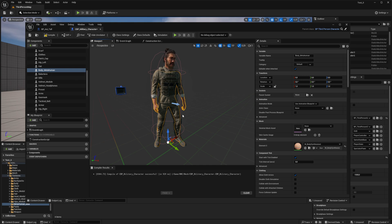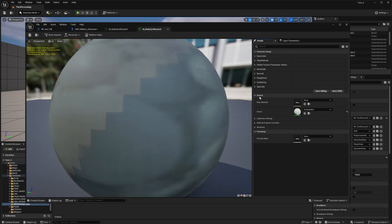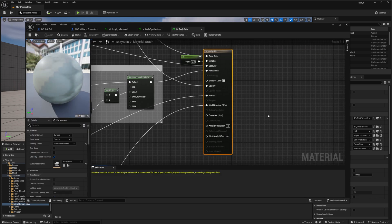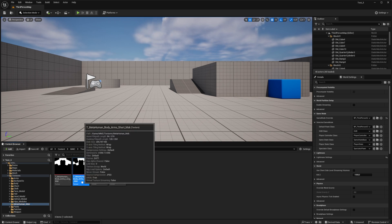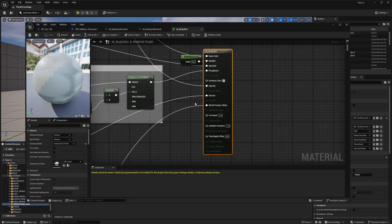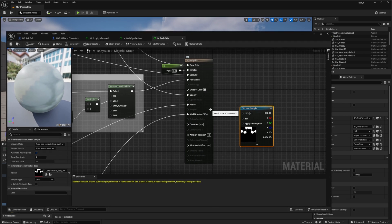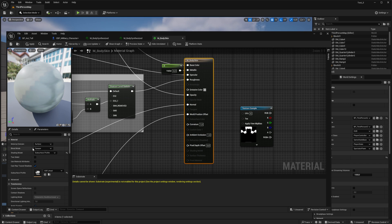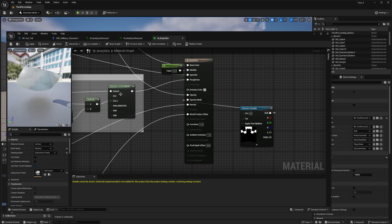To do this, select the MetaHuman body, open its material, go to its parent material, and again open the parent material. For our character we have chosen a short sleeve jacket, so we will add a mask to this material that hides the MetaHuman's body up to the forearms. You can use other masks for other clothing assets. Drag and drop our alpha mask into the material settings. Select our material, and in the details change blend mode to masked. Now we can connect our alpha map to the opacity mask slot and save.